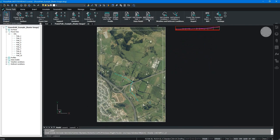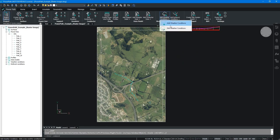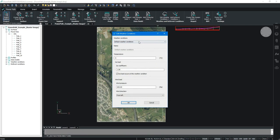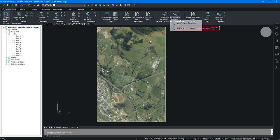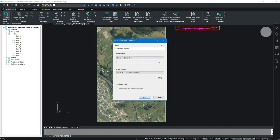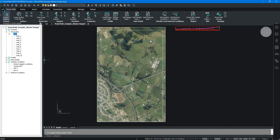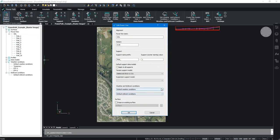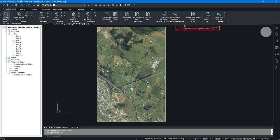Let's check the weather and reference conditions. The solution already has defined weather and reference conditions, but you can edit them or add new ones. For example, adding a new reference condition is straightforward, and all defined weather and reference conditions are visible in the project explorer. To apply conditions, go to Edit Power Line and in the weather and reference condition section, choose your default or custom weather conditions.